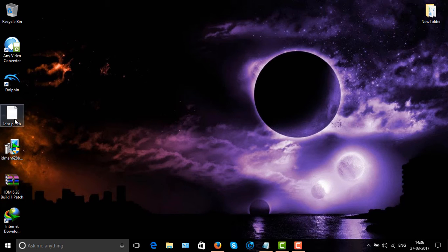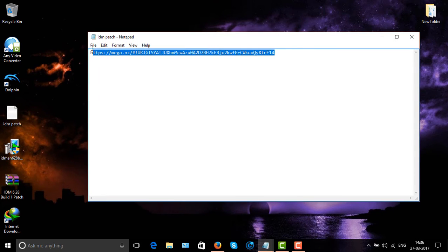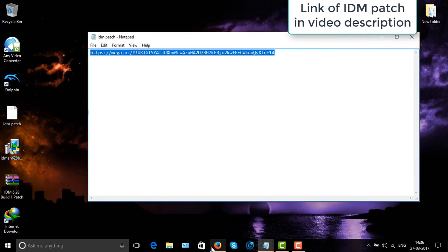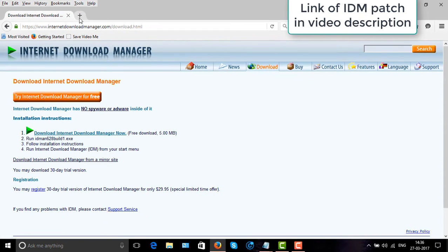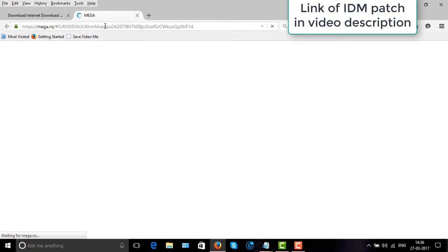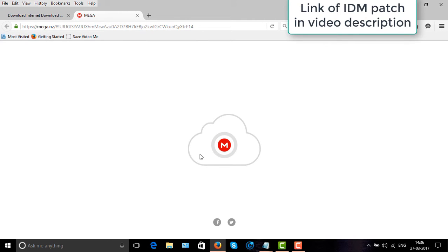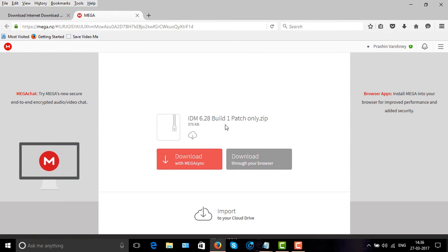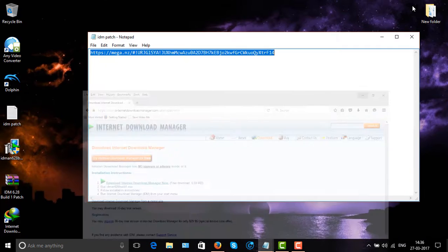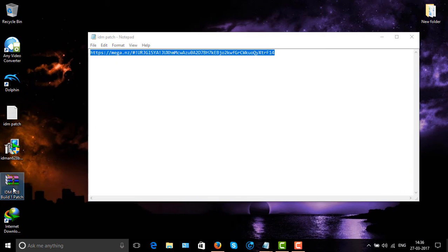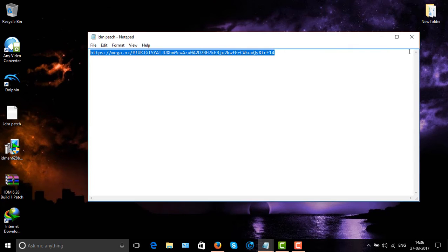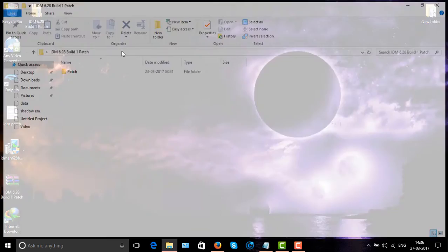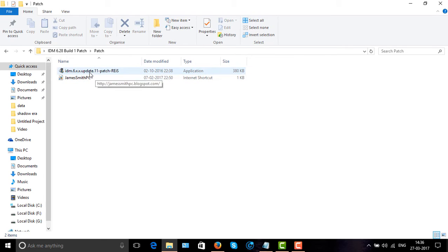I have given the link in the description. So download this patch and extract the file.